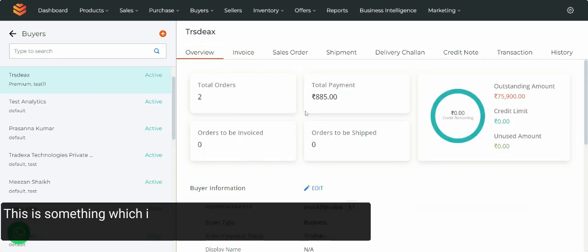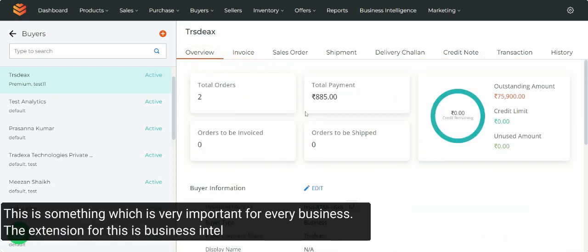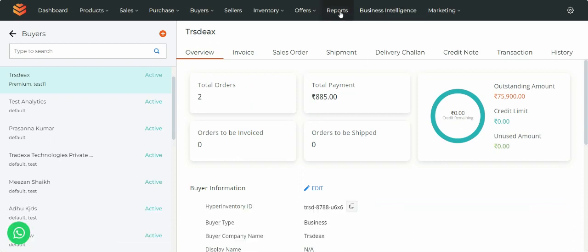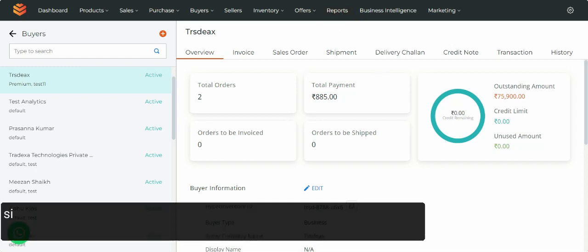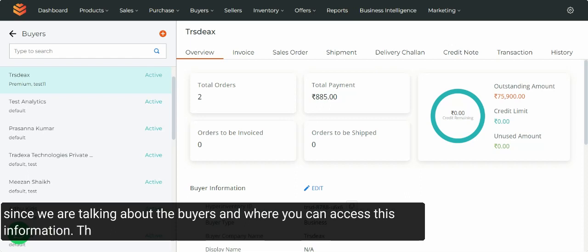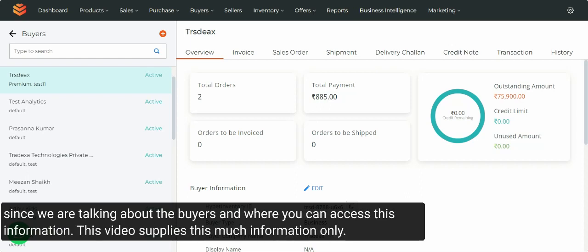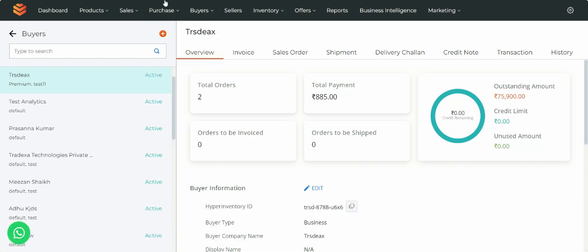Now, this is something which is very important for every business. The extension for this is business intelligence and reports — how this information is used to help you make the right decision. But since we are talking about the buyers and where you can access this information, this video covers this much information only. Thank you.